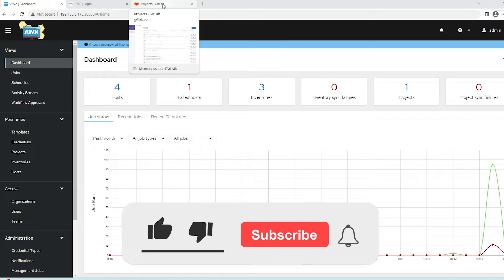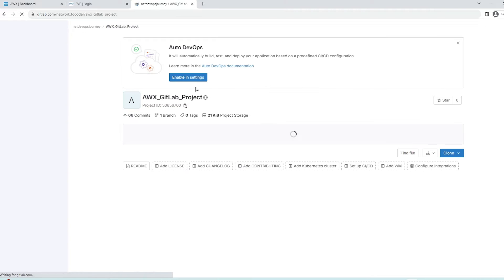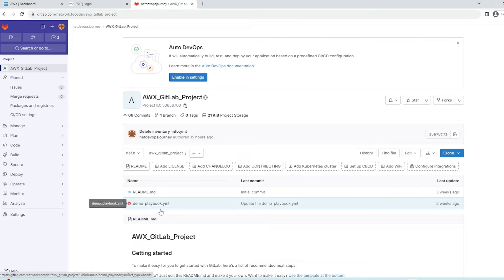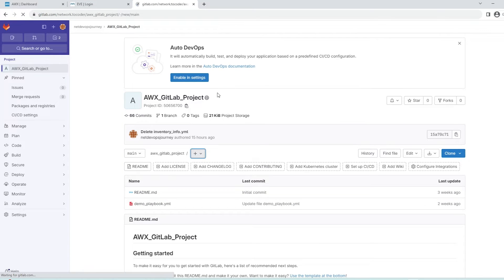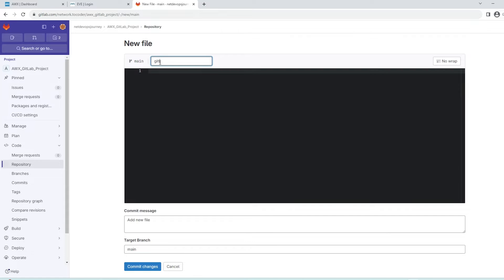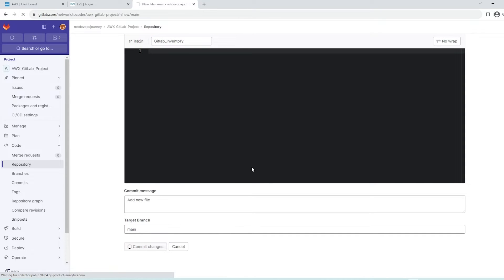The first thing we need to do is create an inventory file on GitLab. Let's head over to the GitLab page. We have created a project folder called awx-gitlab-project and we have a playbook called demo_playbook that we tested in our previous video. Let's create a new file for the inventory and call it gitlab_inventory on the main branch, then commit the changes.